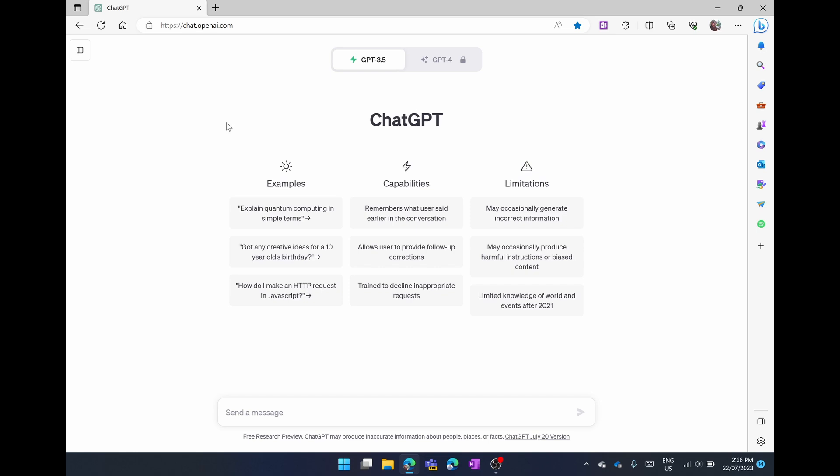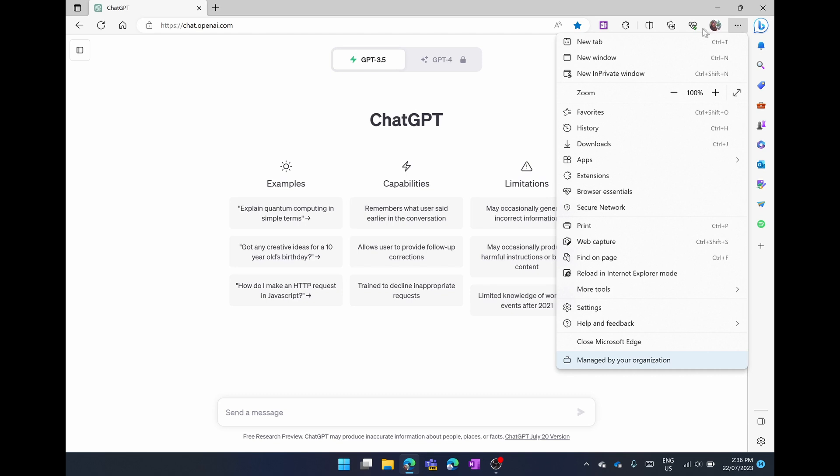Once you've signed into ChatGPT you can see here that you have all your conversations on the left. I've hidden it for this example and you can start writing away, but what we're going to do is go into the top right hand corner of Microsoft Edge, select on the ellipses, the three dots right next to your profile picture, and then scroll down to where it says apps.